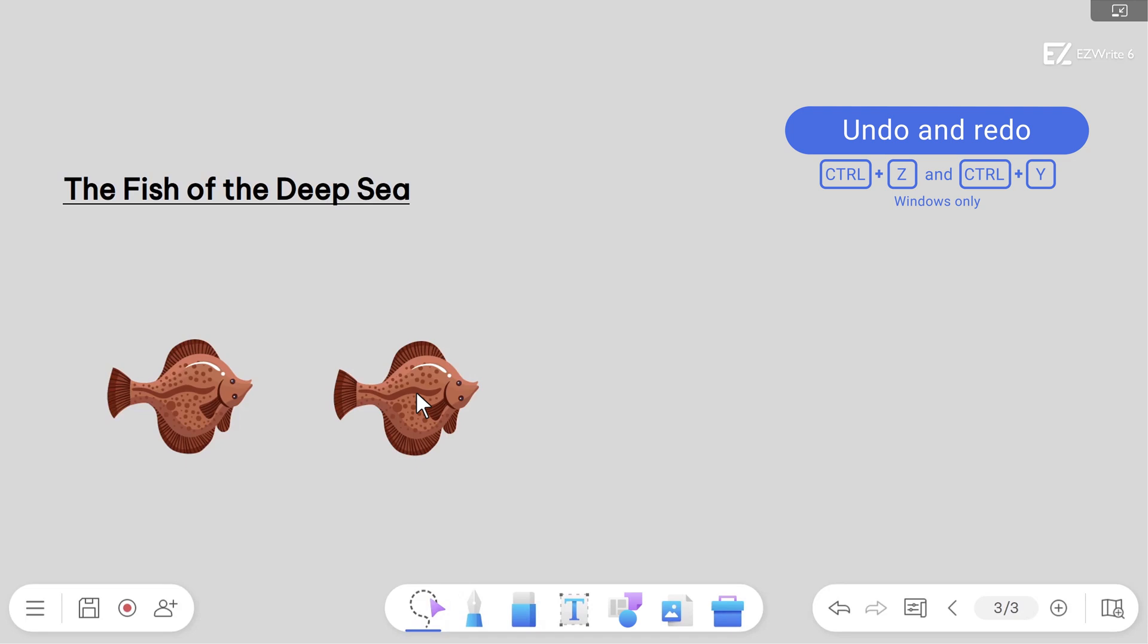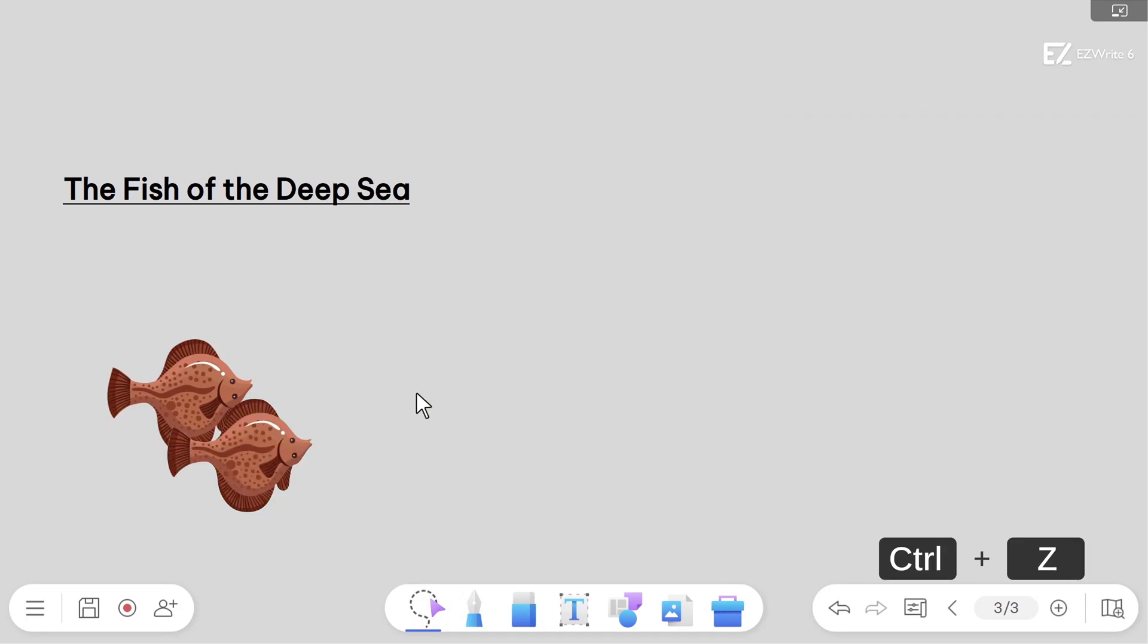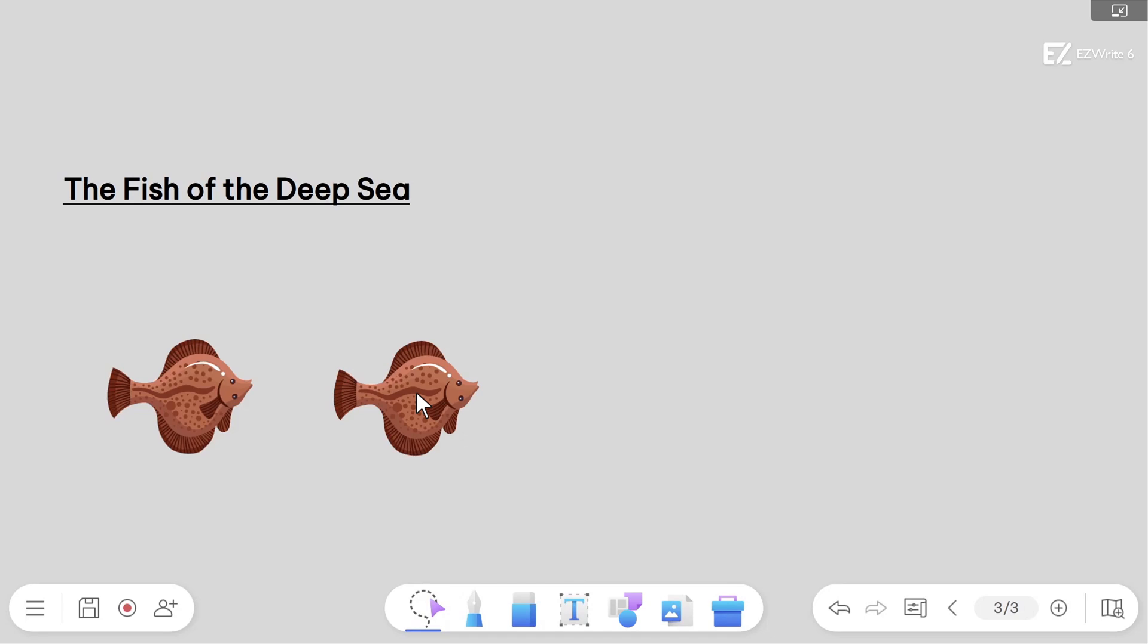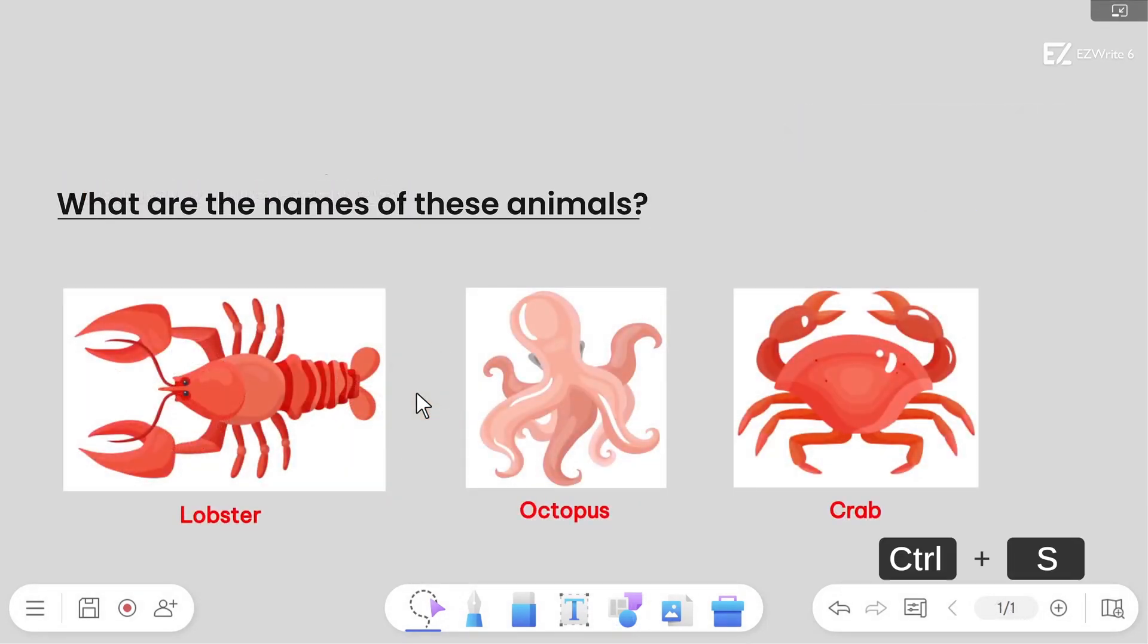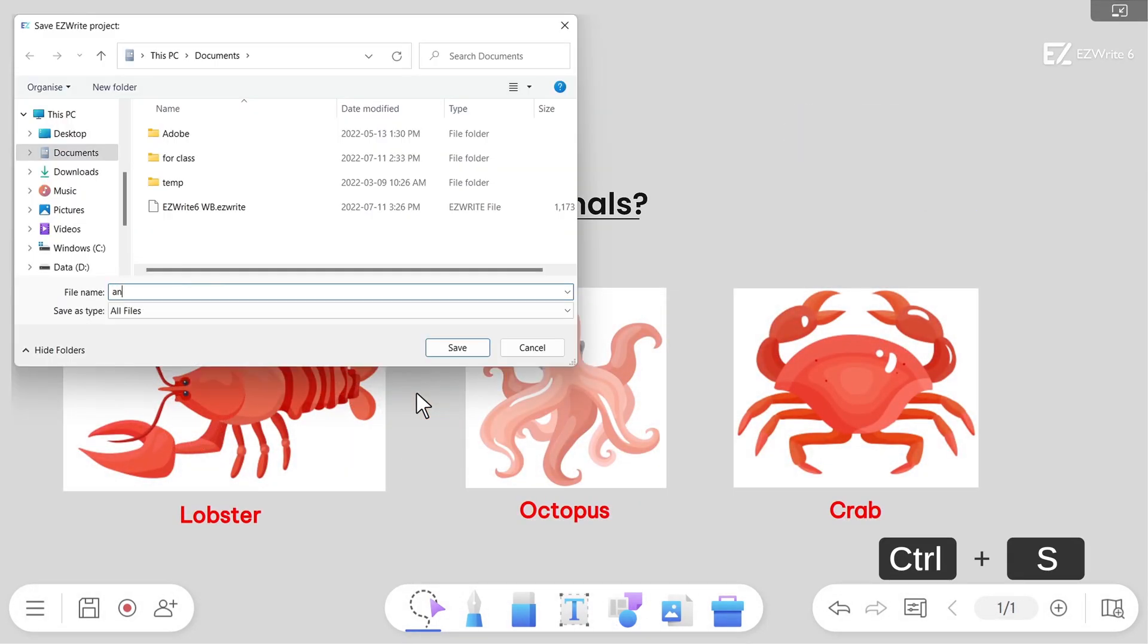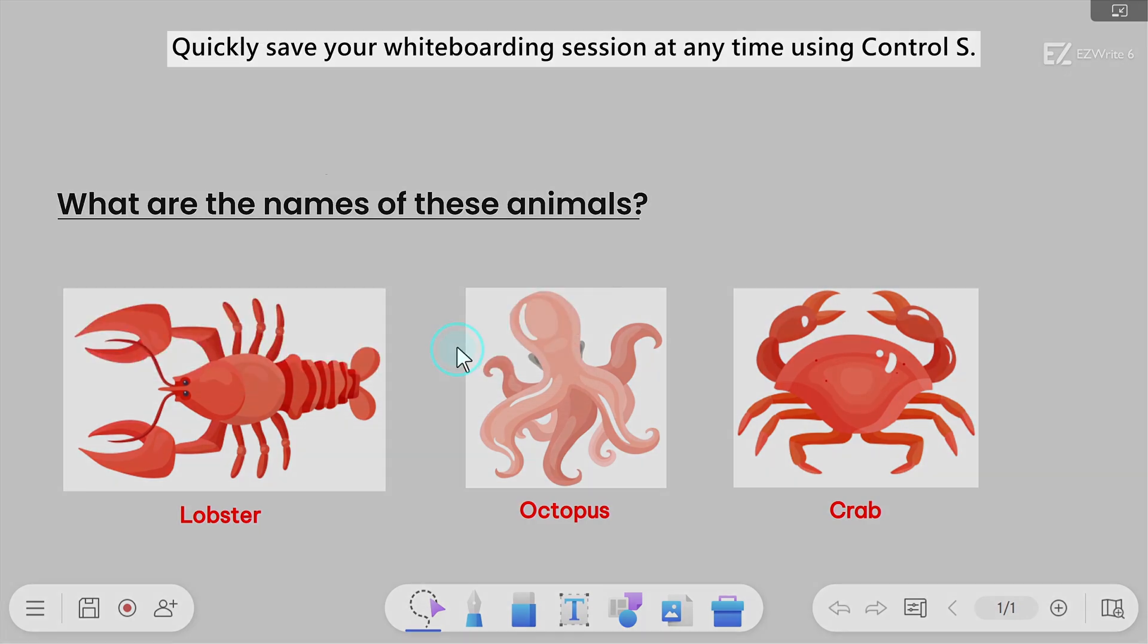You can use Ctrl Z and Ctrl Y shortcuts to respectively undo and redo any changes that you have made. Quickly save your whiteboarding session at any time using Ctrl S.